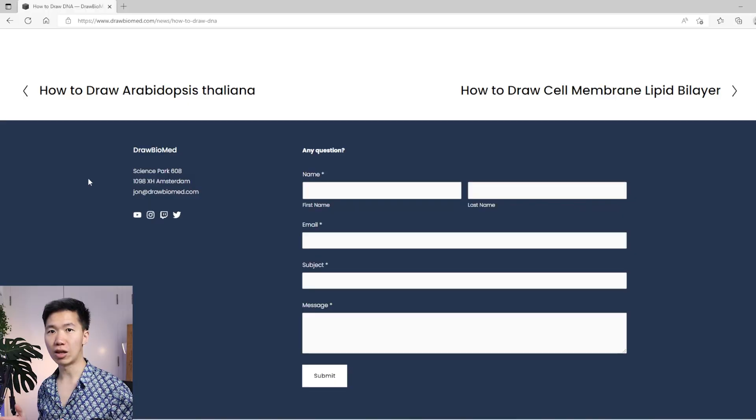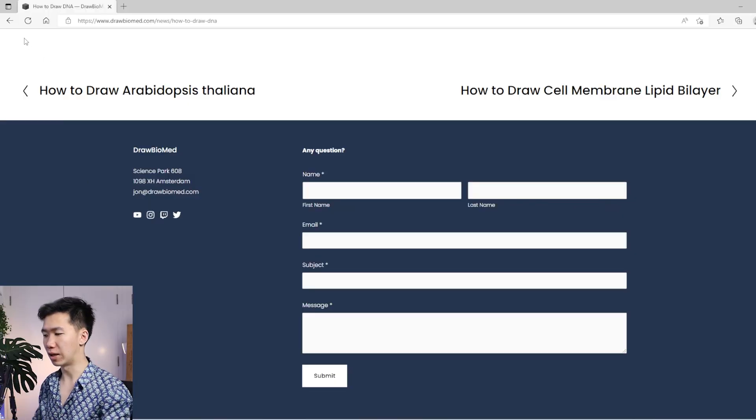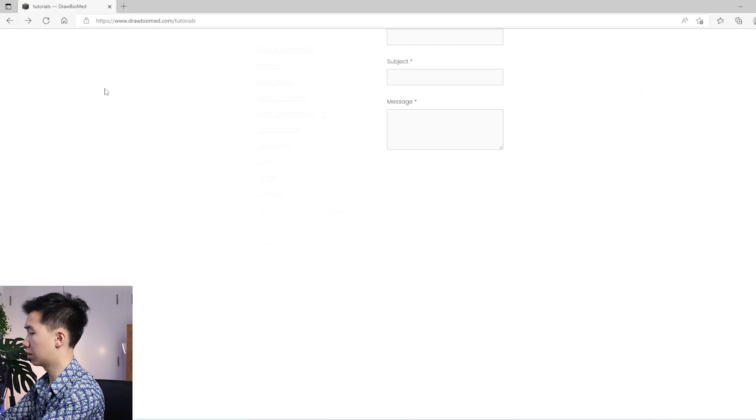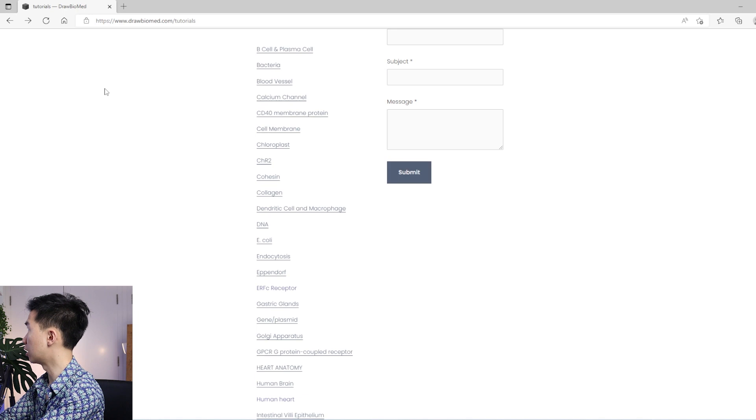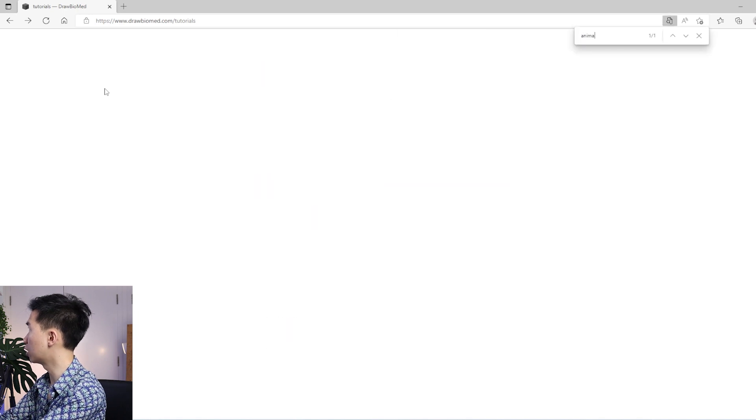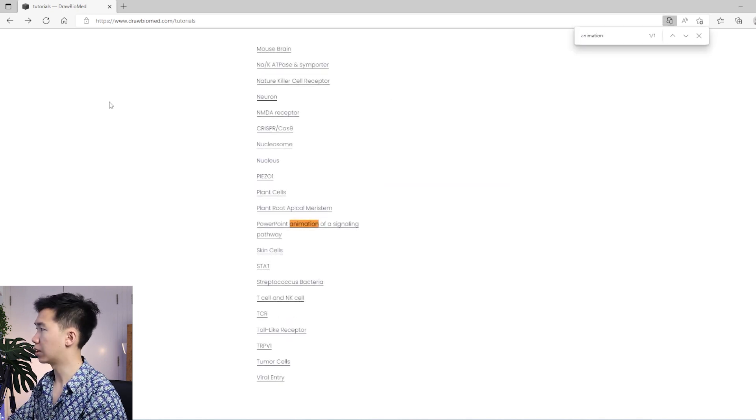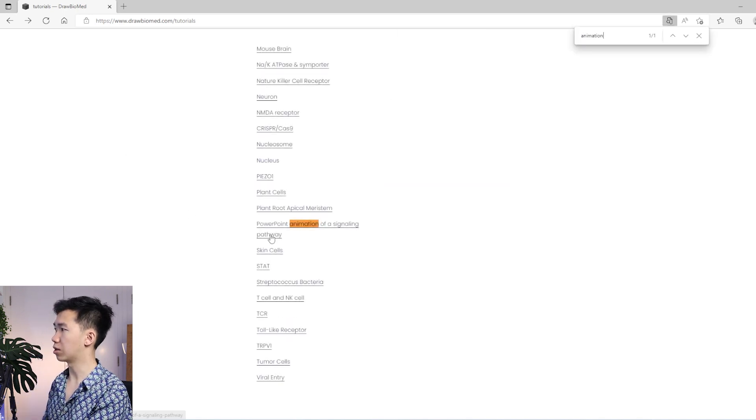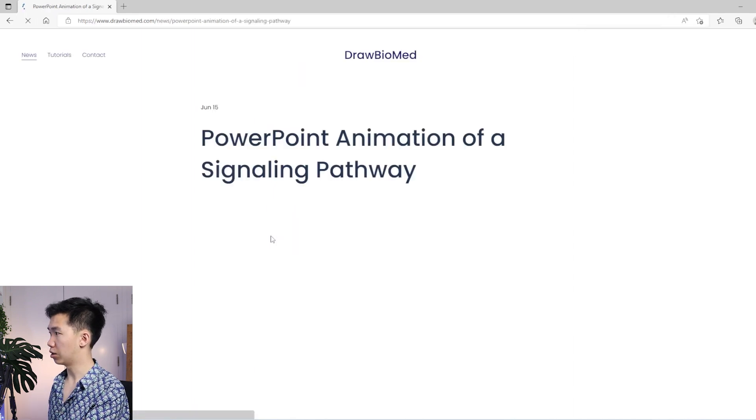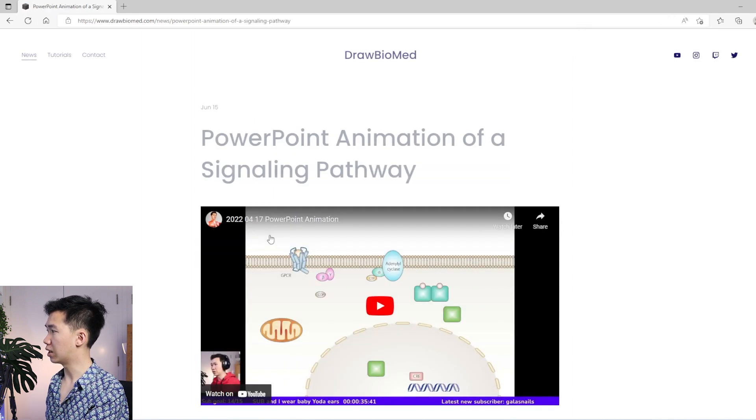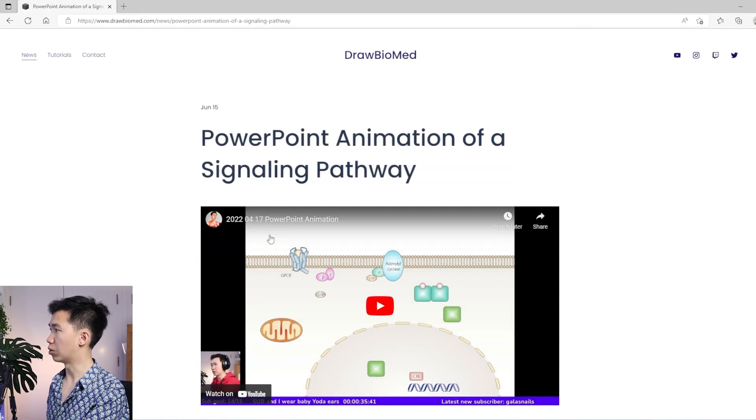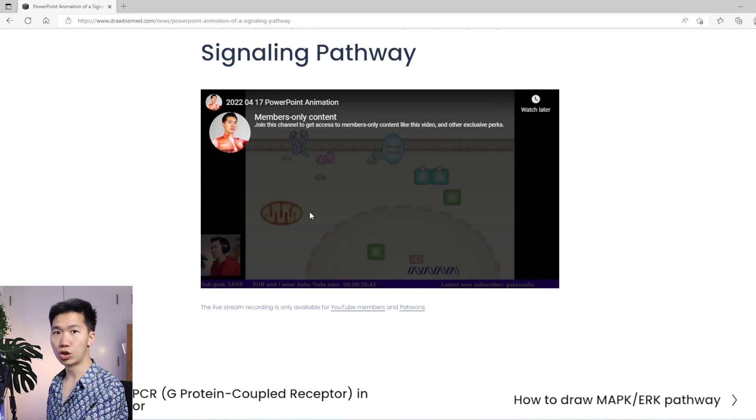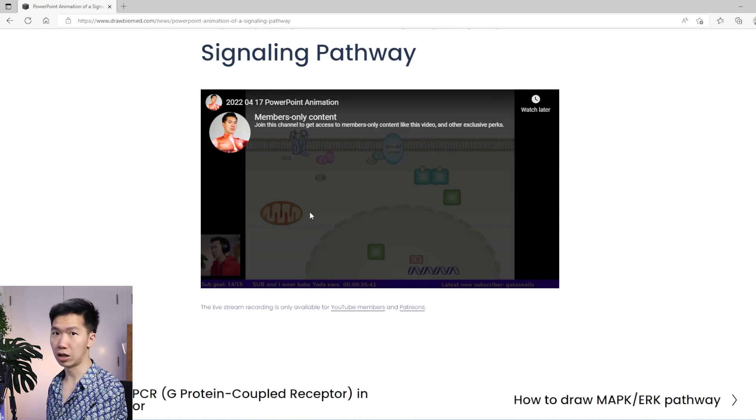I will show you another search example that will be a little bit different. Let's take a look at this topic: PowerPoint animation of a signaling pathway. And you will see that when you click on this video, it will show members-only content.